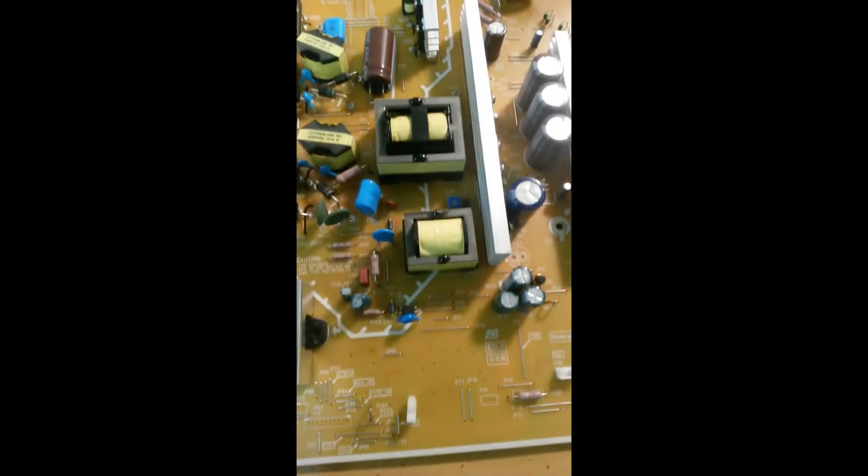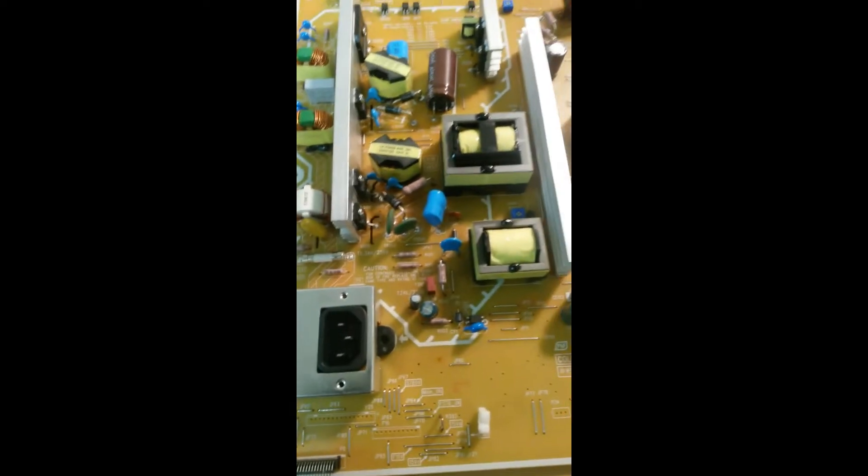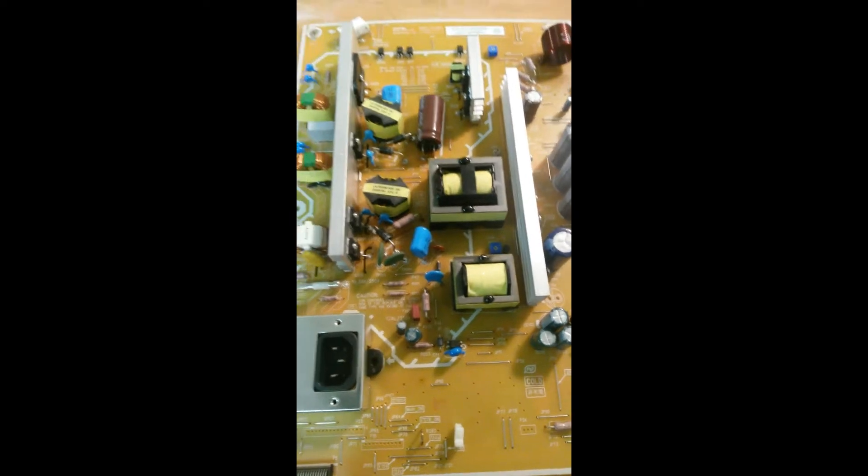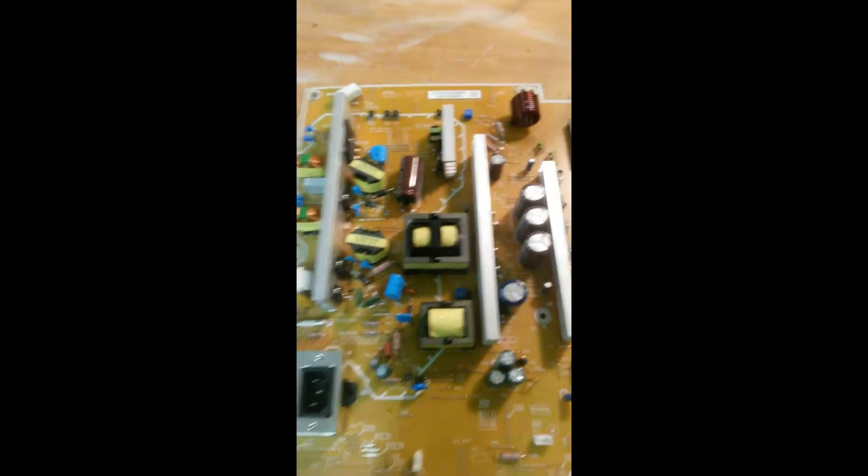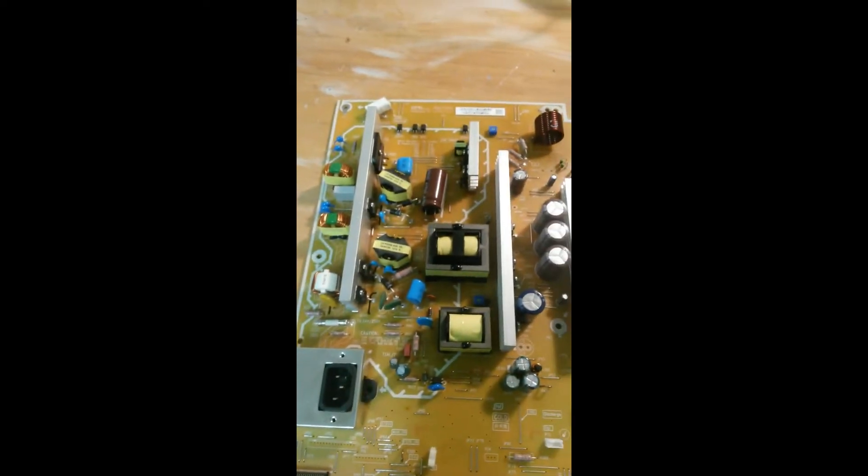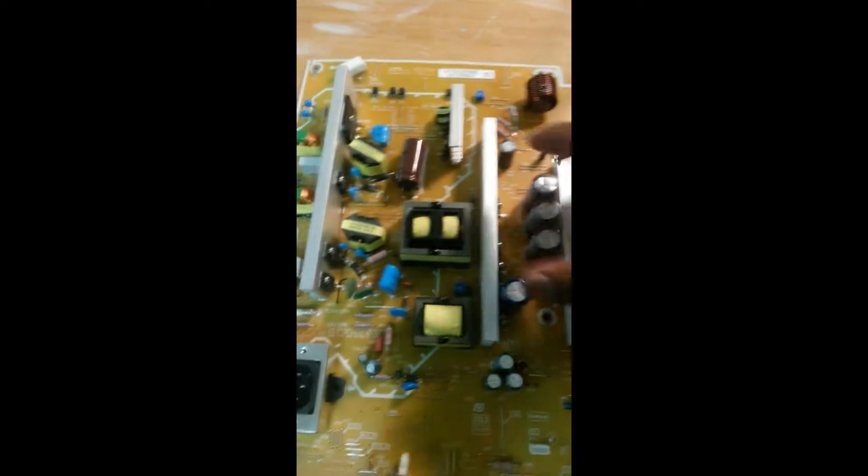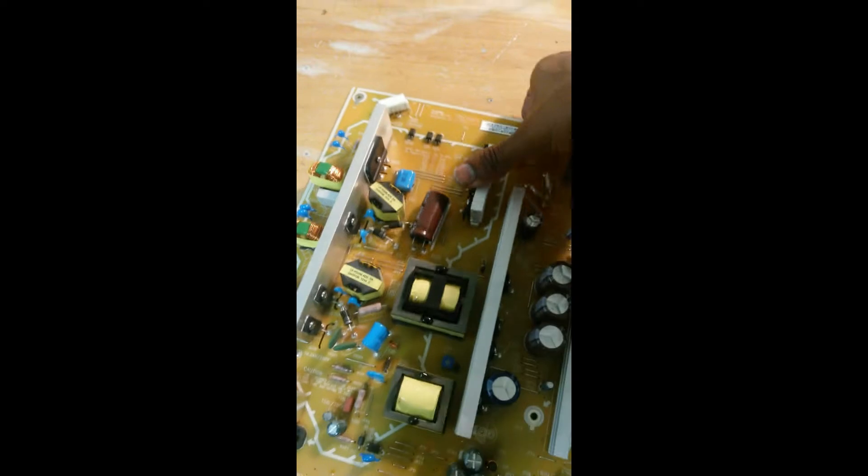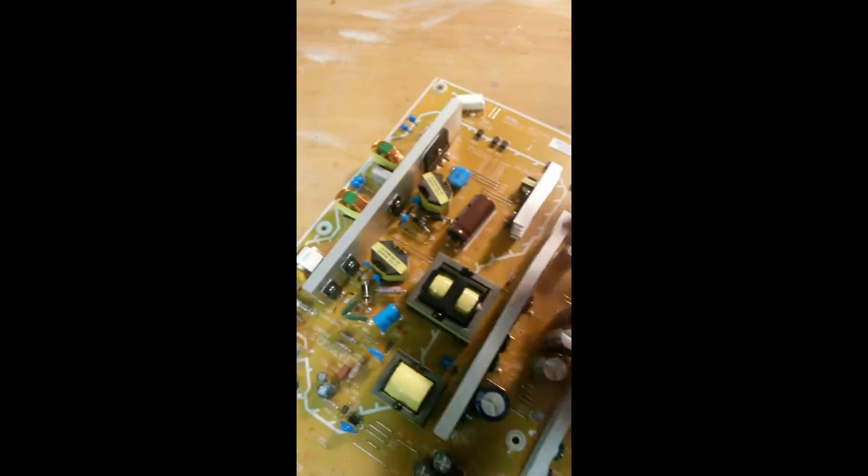And I'll show you which area we'll need to work on. But it's not on this side so we'll flip this board over and we'll have a look.